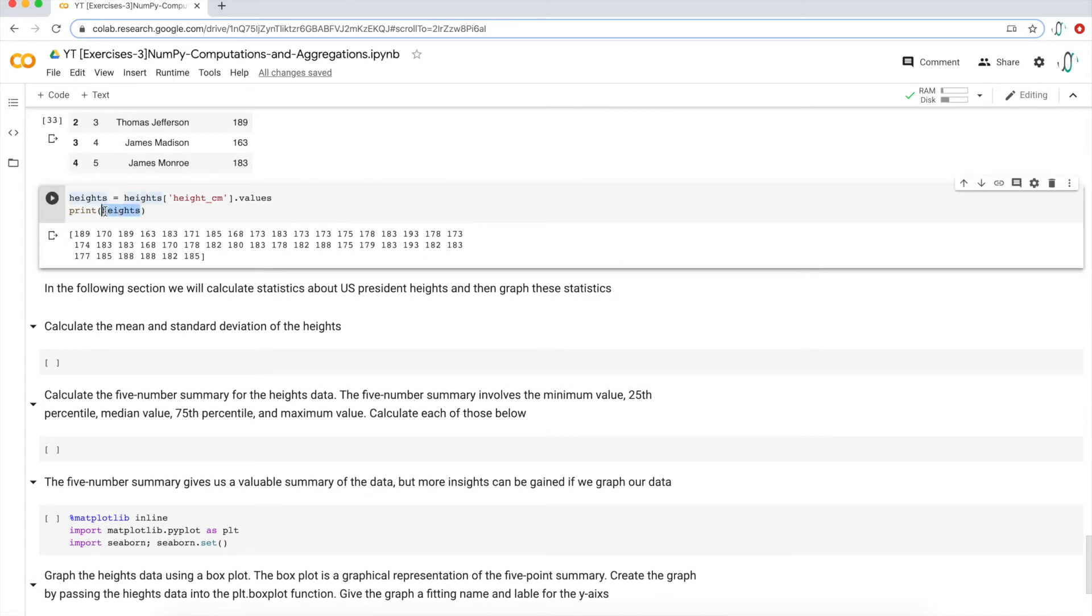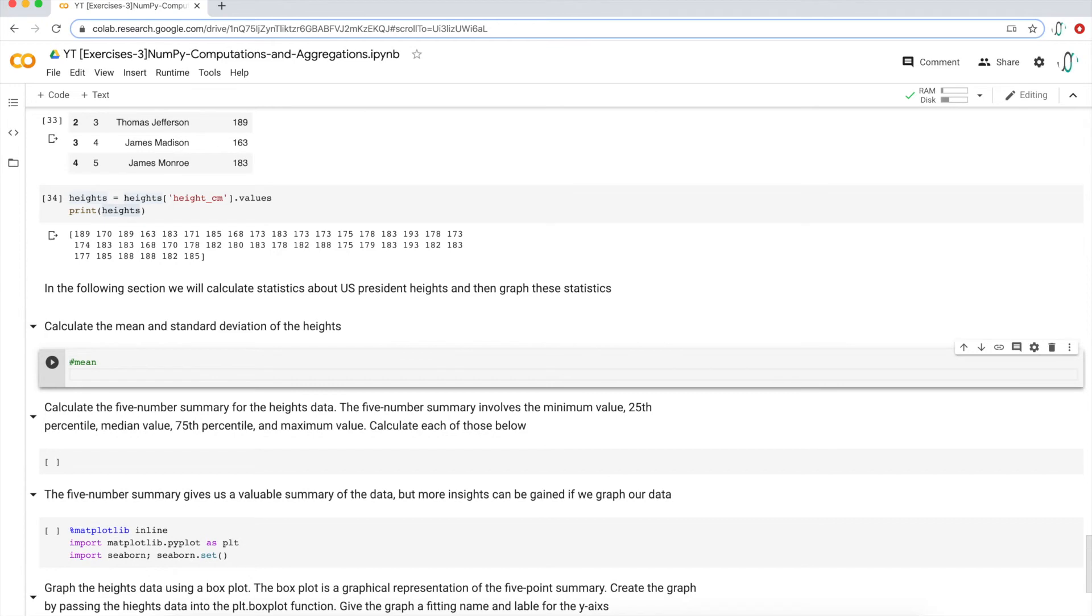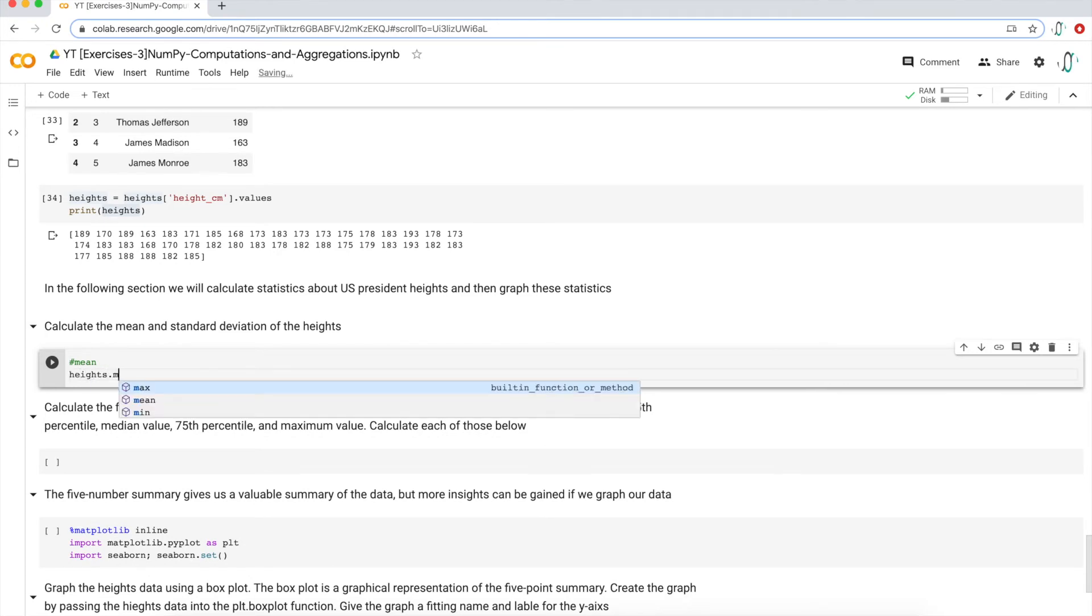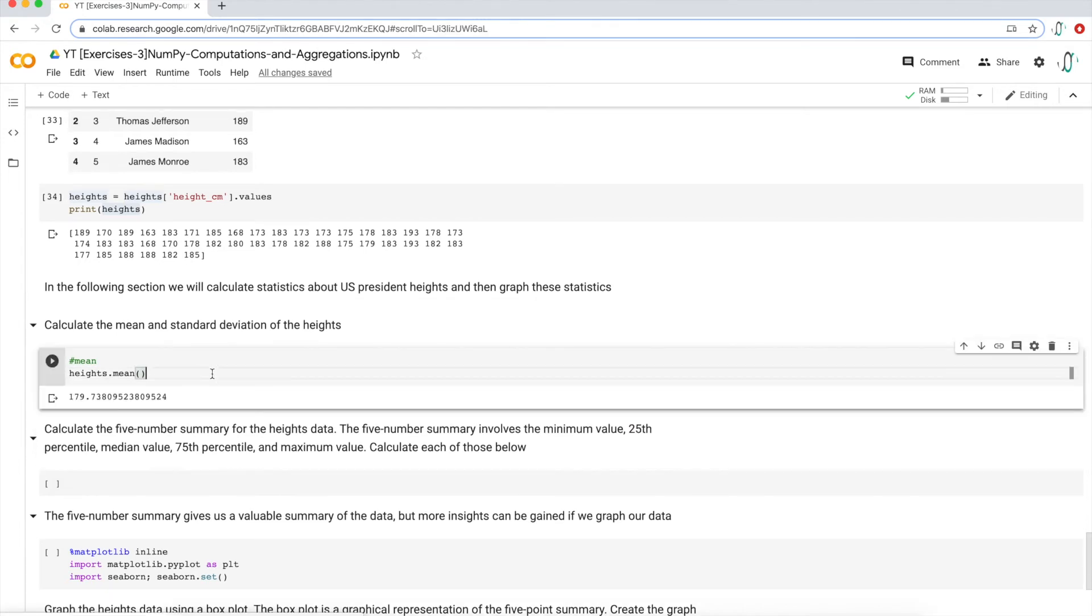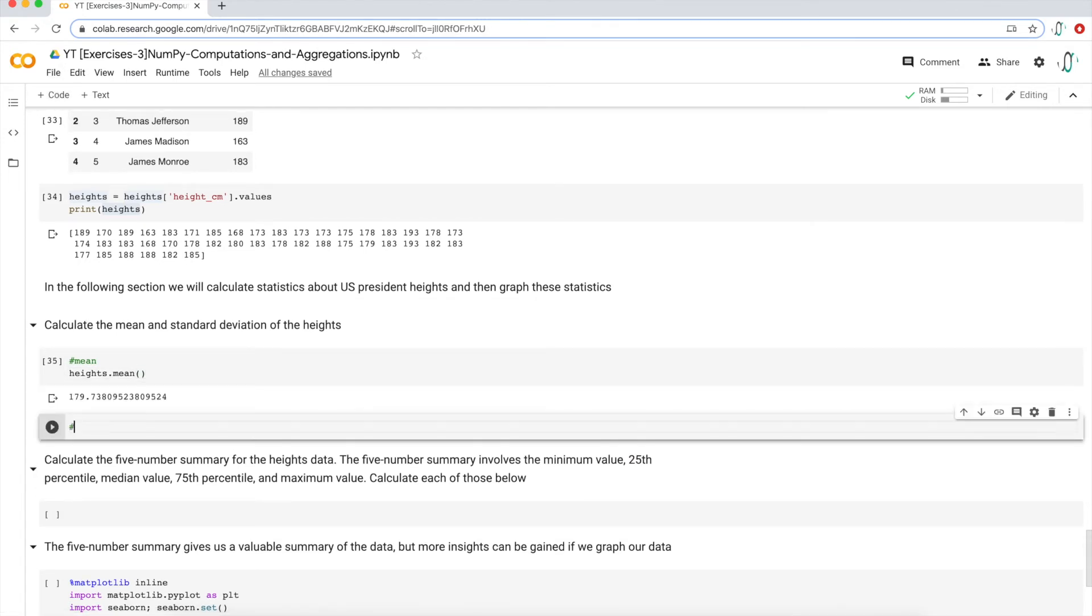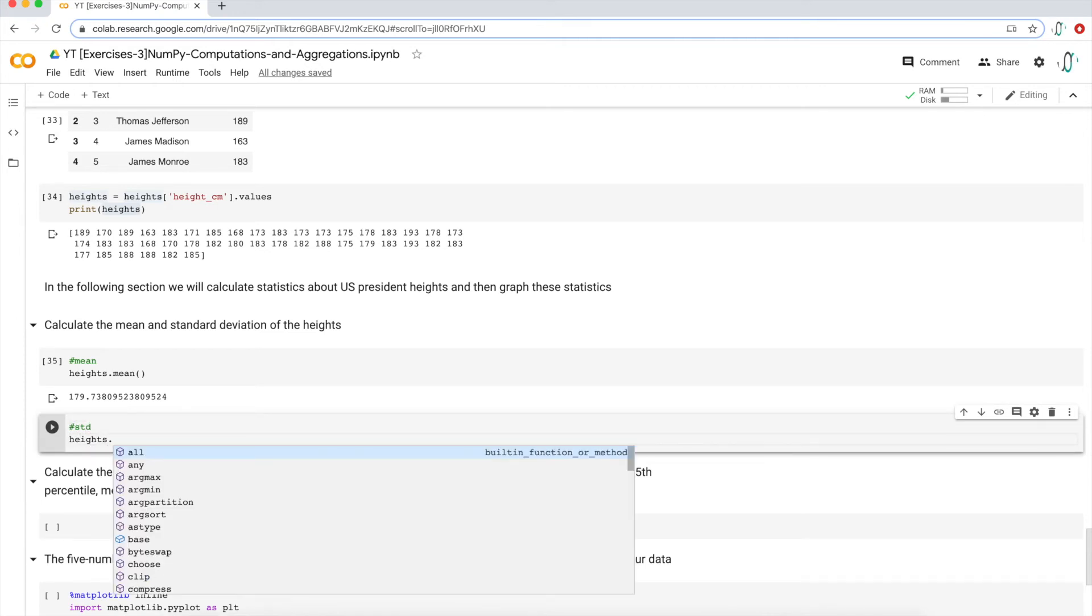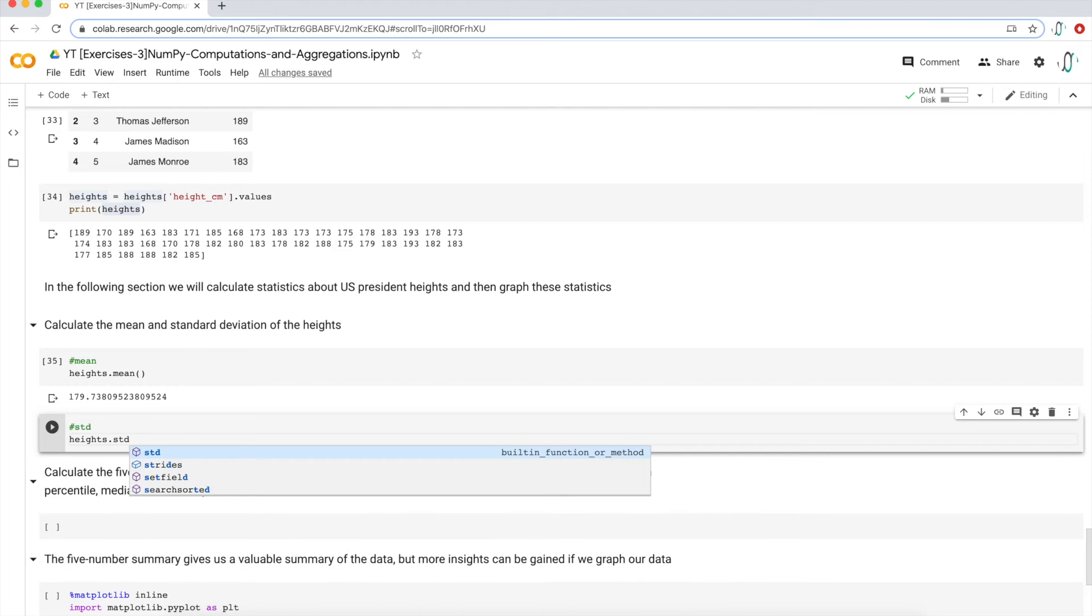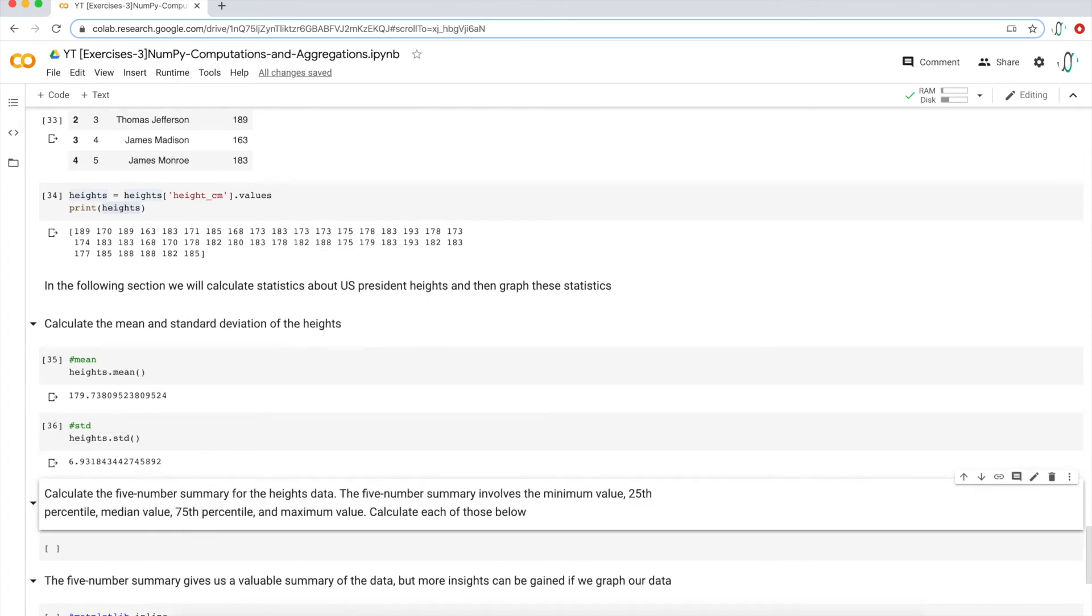So given these values, these height values, can we now calculate the mean and standard deviation? So really like, what are the functions to calculate that? That's pretty easy. Let's just do the mean first. So the heights is the variable. To find the mean, I'm just going to call the mean function. And then to do the standard deviation, same thing. It's just the heights variable and the std for standard deviation function will give me the standard deviation of all the height values.